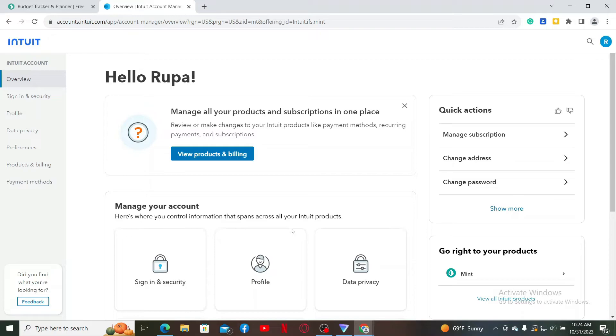information and review your financial transactions to stay on top of your budget and financial goals. So that was how you can easily sign up for Mint.